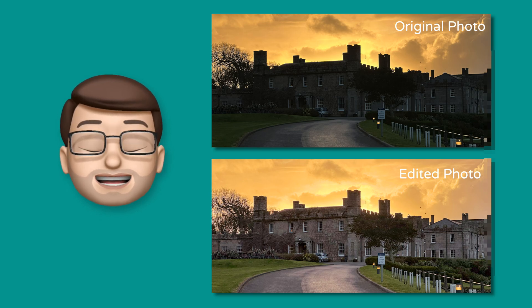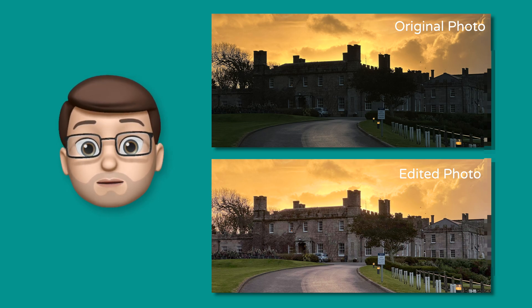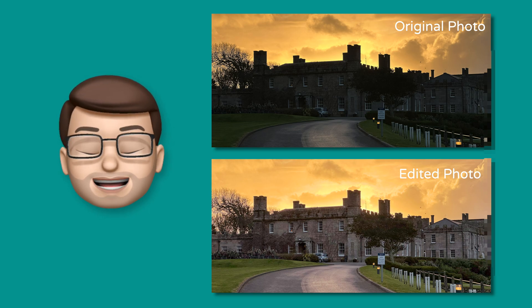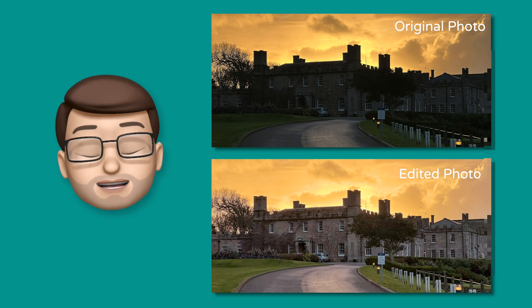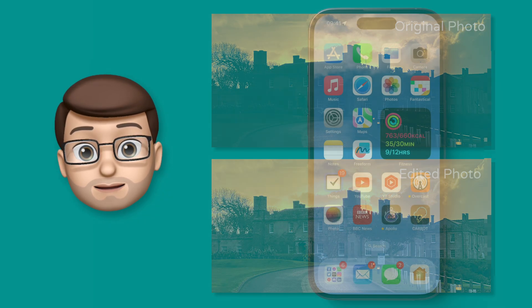How many times have you taken a lovely photo, only to later look back and realize that actually it's far darker than you wanted it to be?